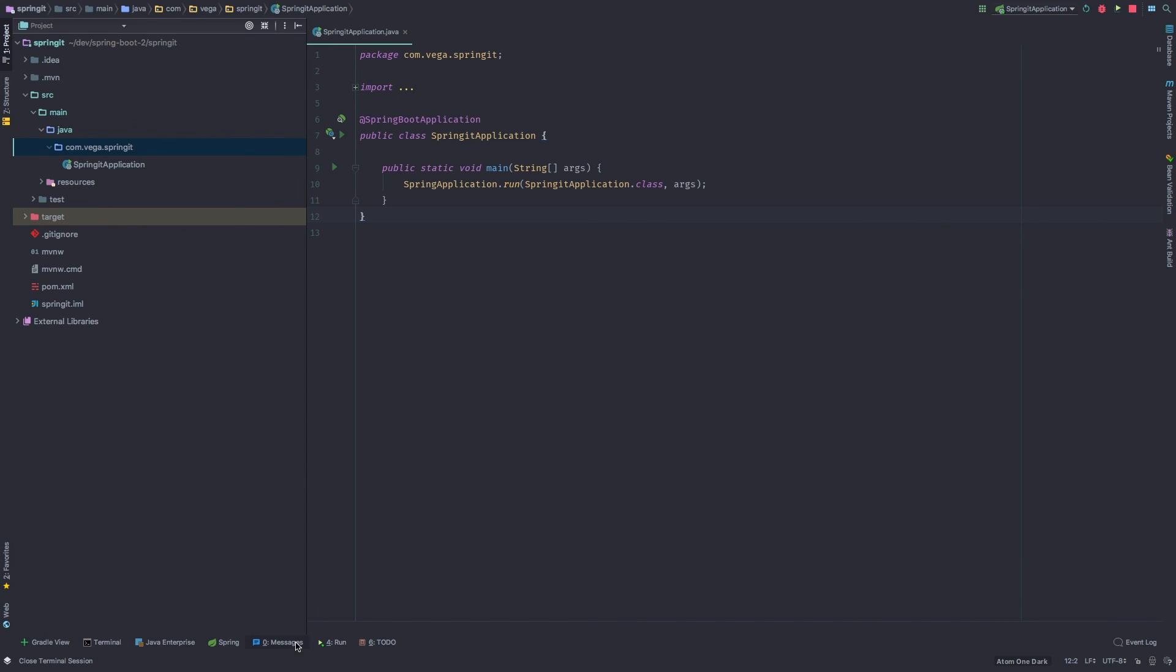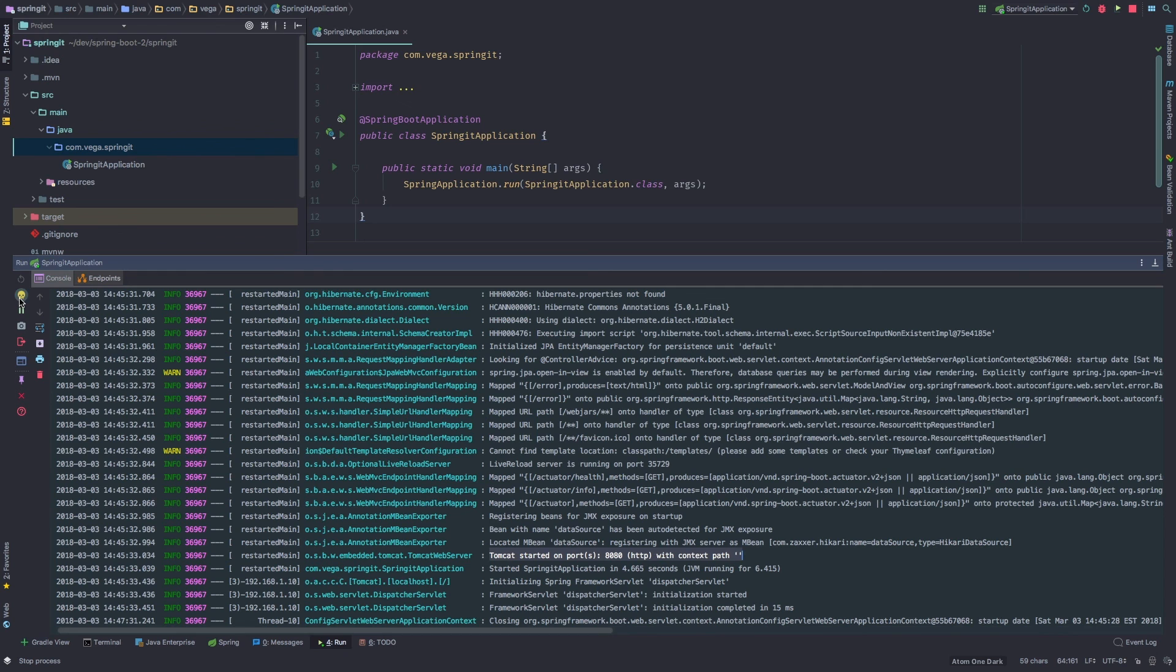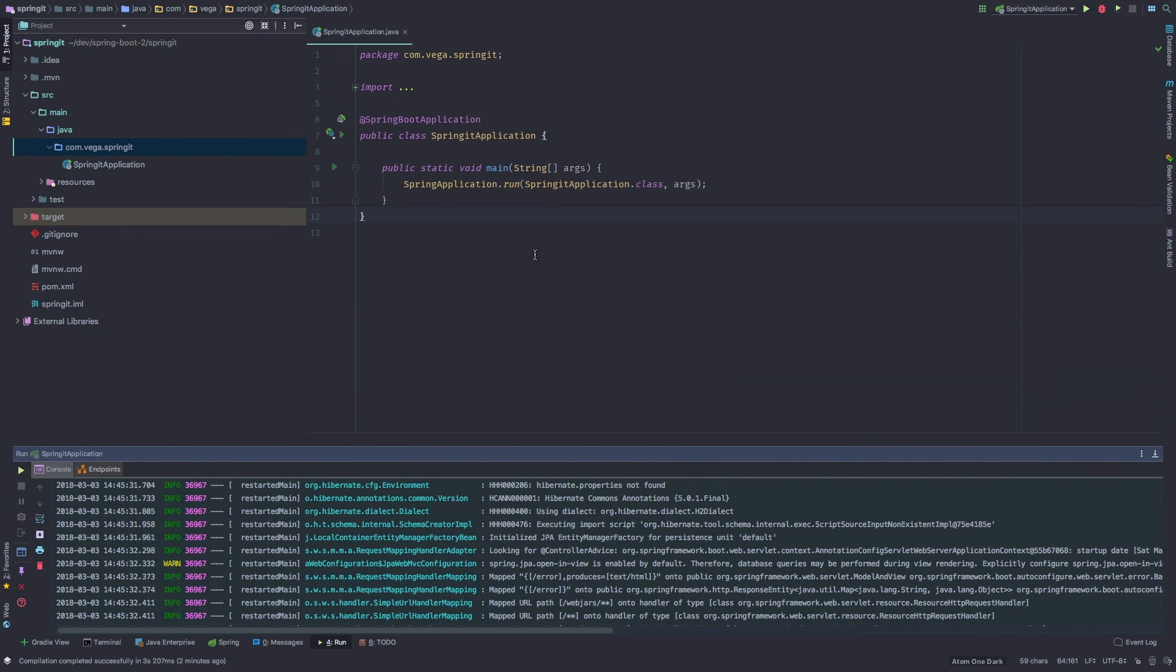So that's about it. So here we are in our run application. If we want to shut it down, we can just hit this little stop guy. And our application is stopped.